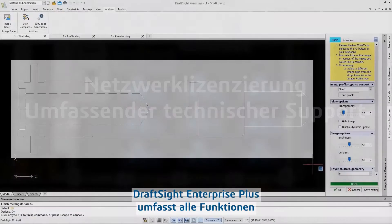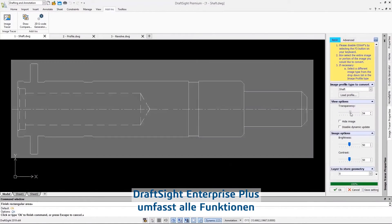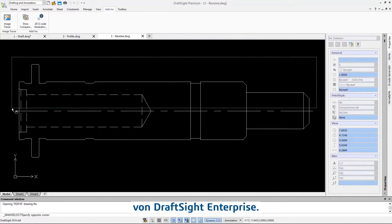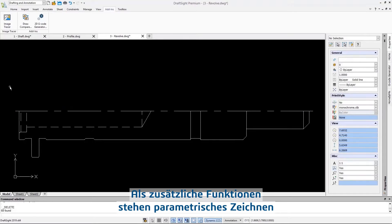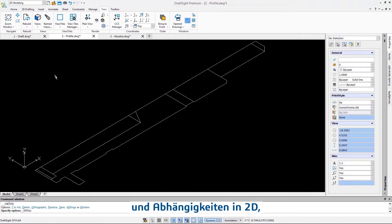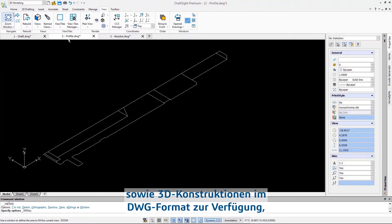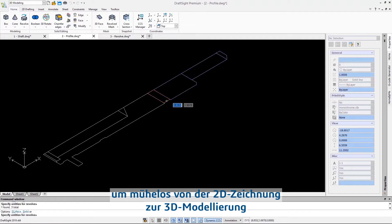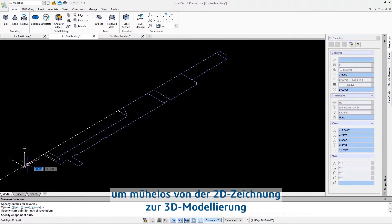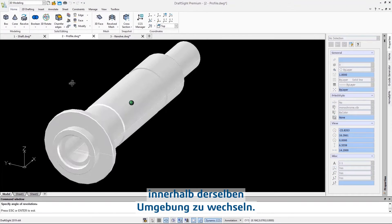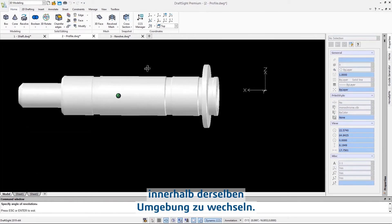DraftSight Enterprise Plus includes all the capabilities of DraftSight Enterprise with the addition of 3D DWG file-based design and 2D constraints to effortlessly go from 2D drafting to 3D modeling within the same environment.